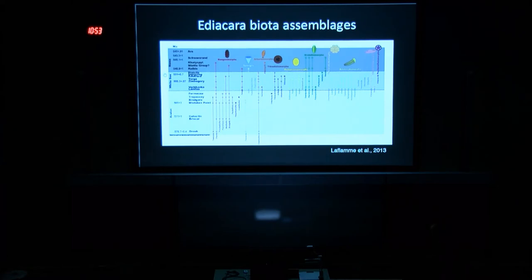One question that's come out of this is: do these assemblages reflect true biotic turnover, or instead do they reflect provinciality, paleogeographic biases, or paleoenvironmental biases?